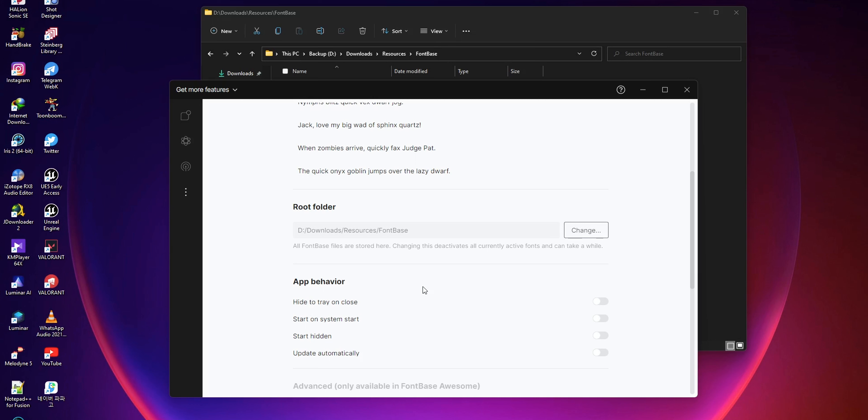The advantage of the second method is that you don't need to copy or move all the font folders to the FontBase folder. The time consumed to copy or move fonts to another folder will be significant depending on how many fonts you have, but if you follow the second method—changing the FontBase root folder to where you have all the fonts—you can save that time.